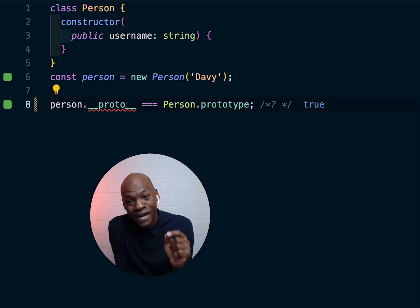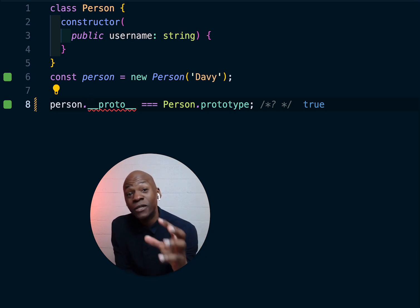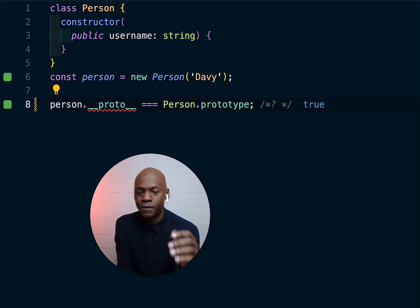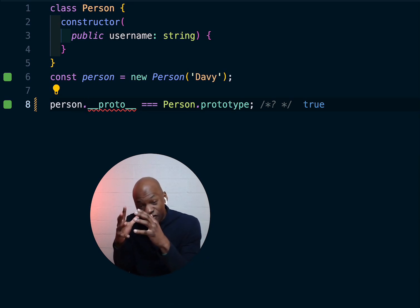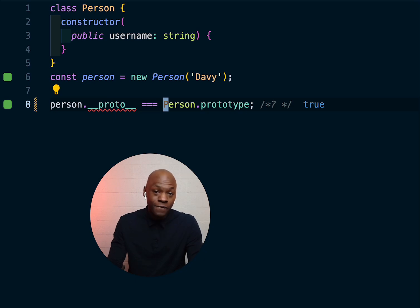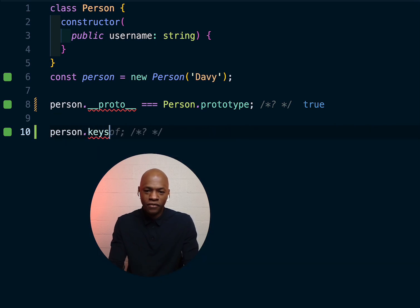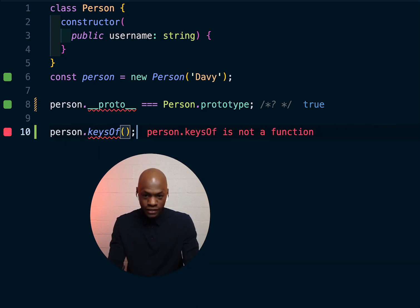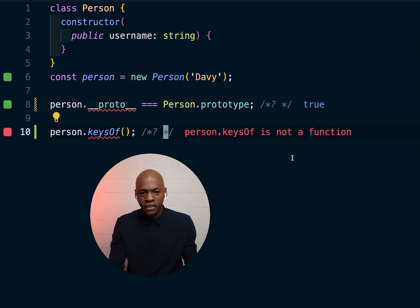The `__proto__` is added to the instance — the child — based on the parent, which in this case is `Person` with a capital P. Now, in a previous video I asked: how would you write `person.keysOf`? It's complaining — it says `person.keysOf is not a function`. Yes, it is not a function, but why? That was the point.